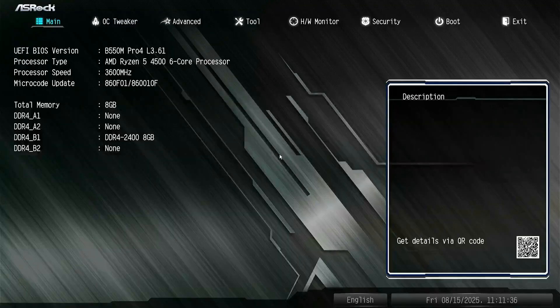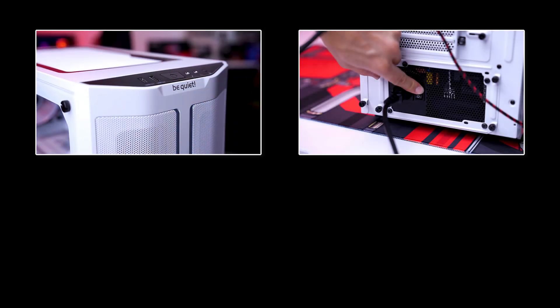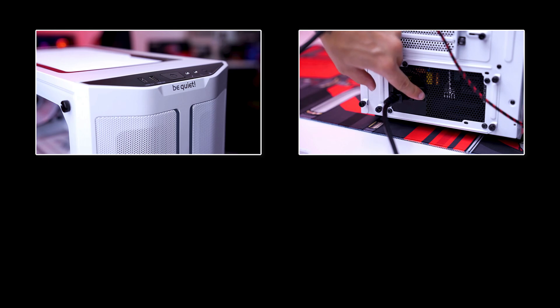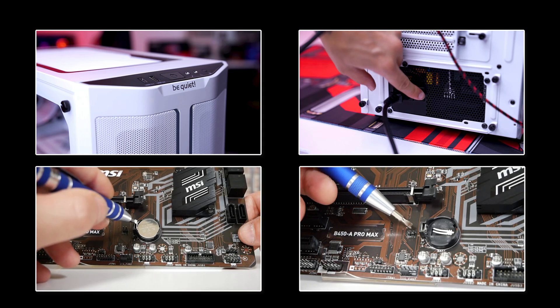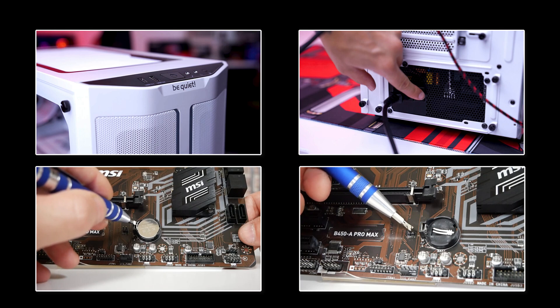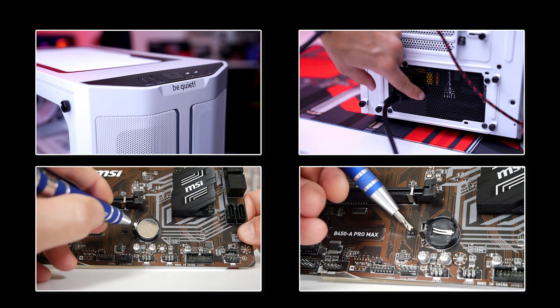If you cannot access the BIOS after enabling Secure Boot, you can turn off the PC. Switch off the power supply or unplug the power cord. Reset the BIOS by either using the clear CMOS jumper or removing the battery for a few minutes.